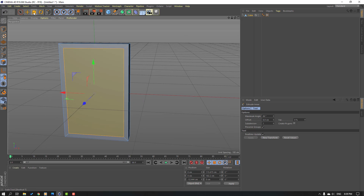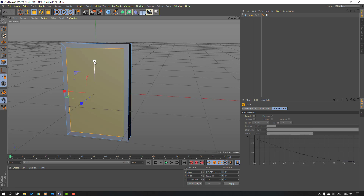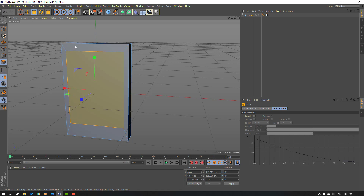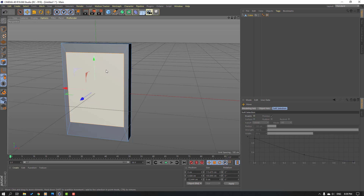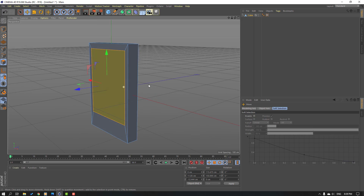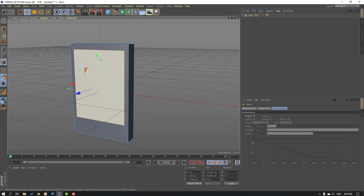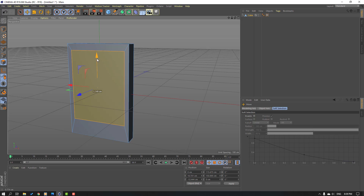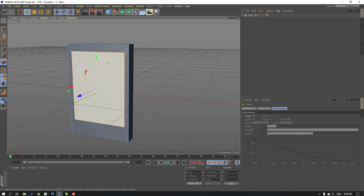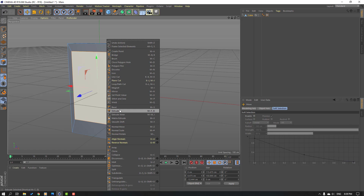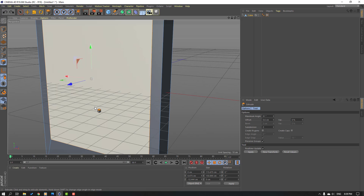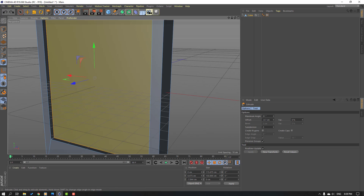Click the scale icon and scale the face, then click Move to move it up, scale again, move up again, then move it a little bit down. Right-click and select Extrude, then extrude back.